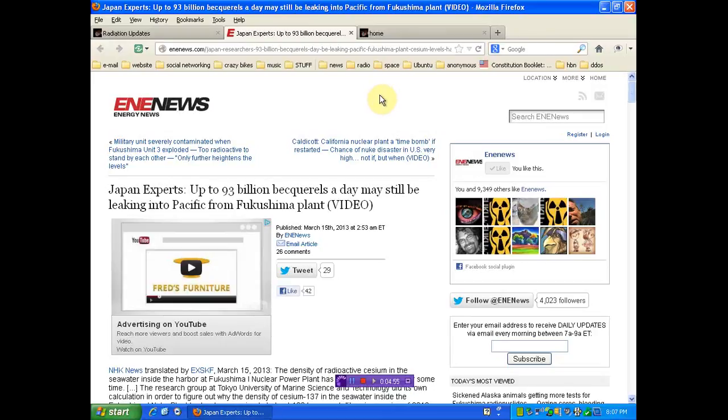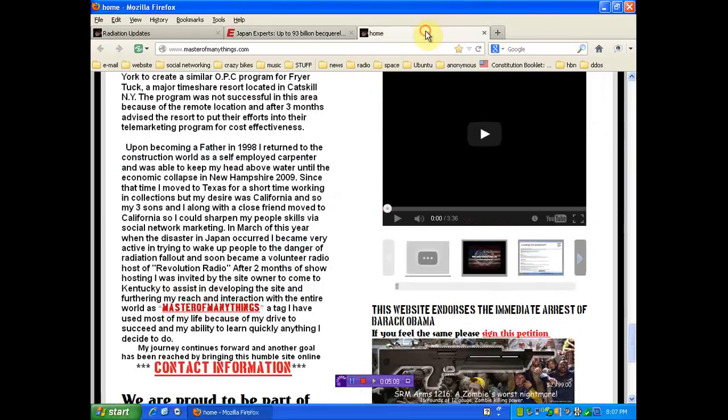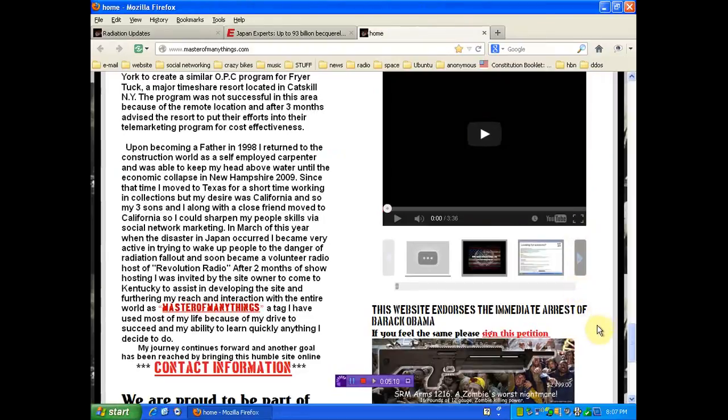Now it doesn't matter which coast you're on. Your kids are being radiated. It's genocide. No ifs, ands, or buts. There's no wordplay that's going to take it away or make it any goddamn better.